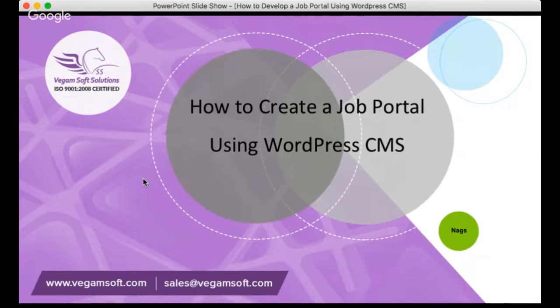Welcome to VagumSoft Solutions presentation on how to create a job portal using WordPress CMS.